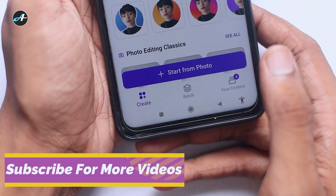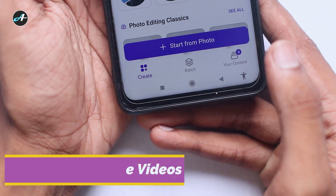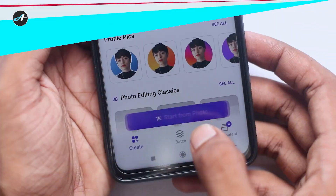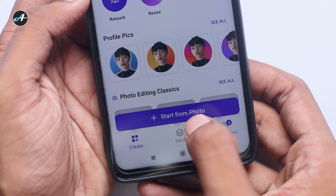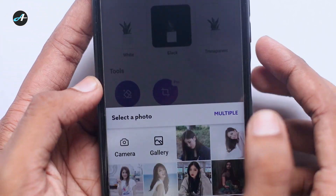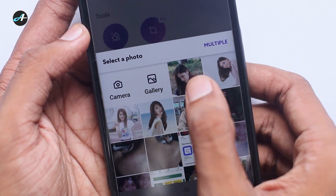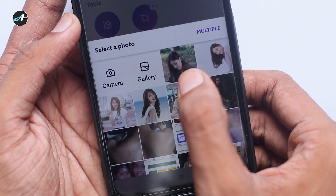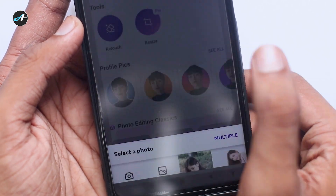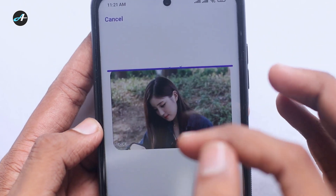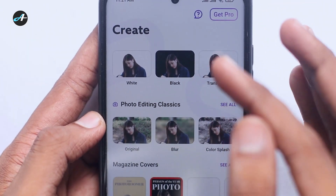First of all, when you open the application you can follow the interface. When you click 'start from photo' and select a photo, you can then view that photo.